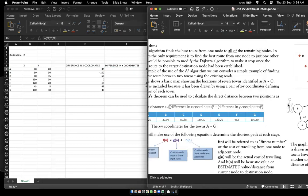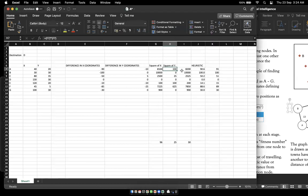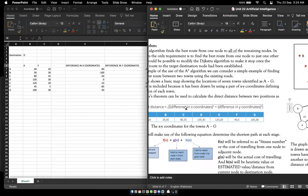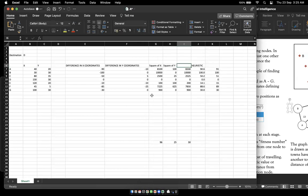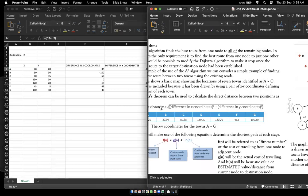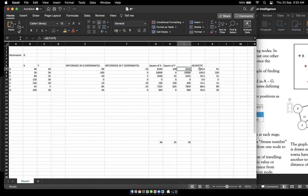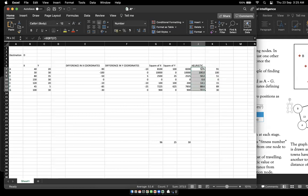After squaring the differences, I add the squared x and squared y values together for each town. Finally, I take the square root of that sum — for example, the square root of 8200 gives approximately 90.6. We round this up to the next whole number, so 90.6 becomes 91. We always round up, so even 50.2 would become 51.